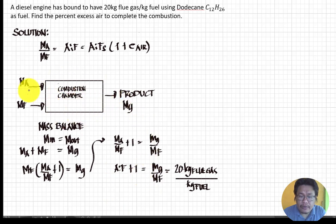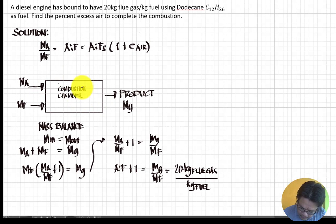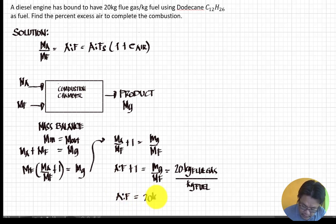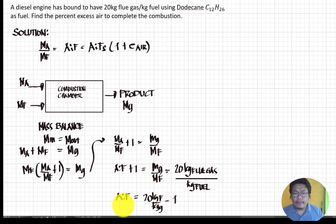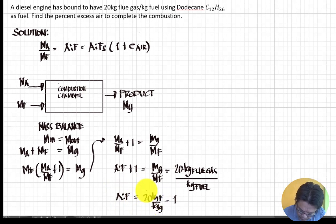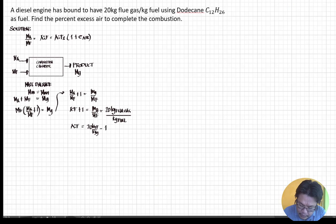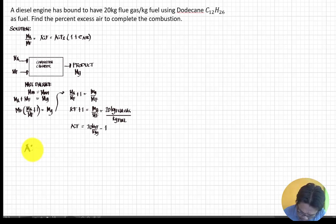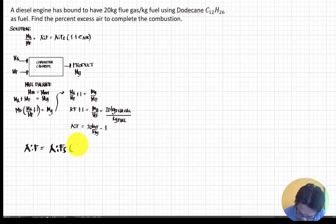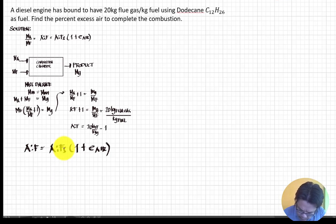Since we are dealing with products, we can rewrite using the actual air-fuel ratio. Our actual air-fuel ratio equals the stoichiometric air-fuel ratio multiplied by one plus excess air. We have the actual AFR value, so we need to find the stoichiometric air-fuel ratio next.